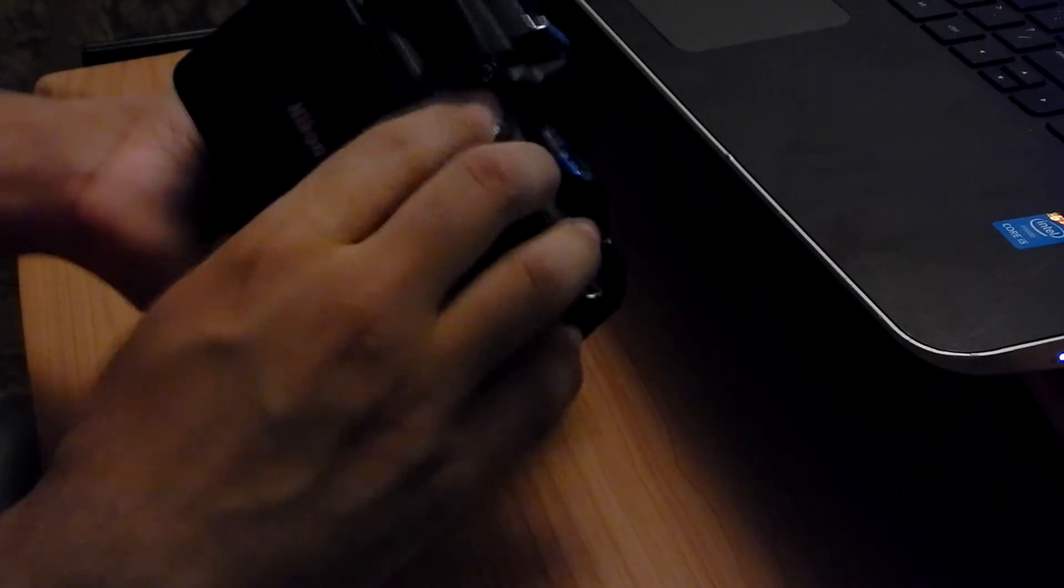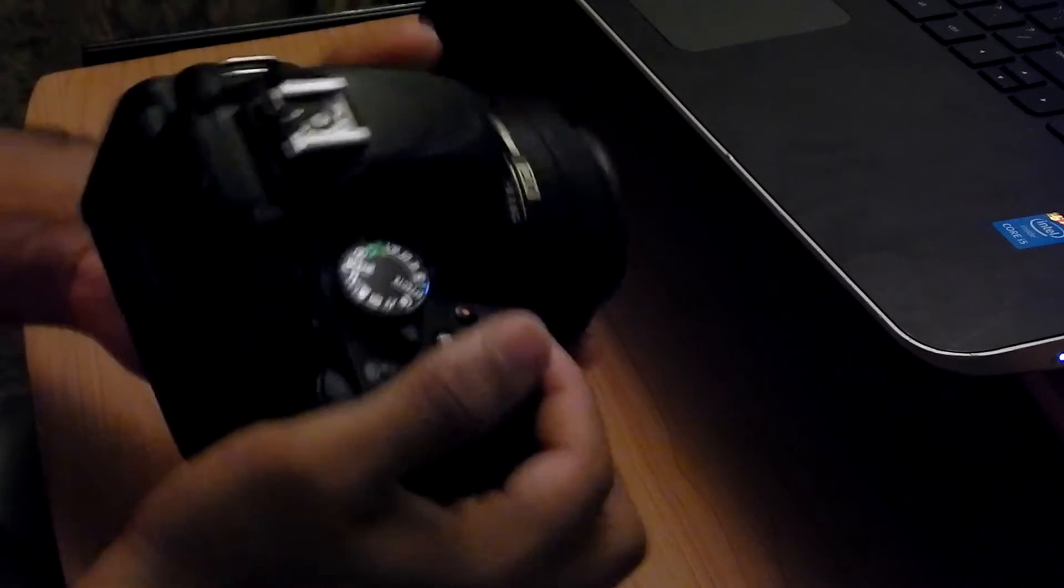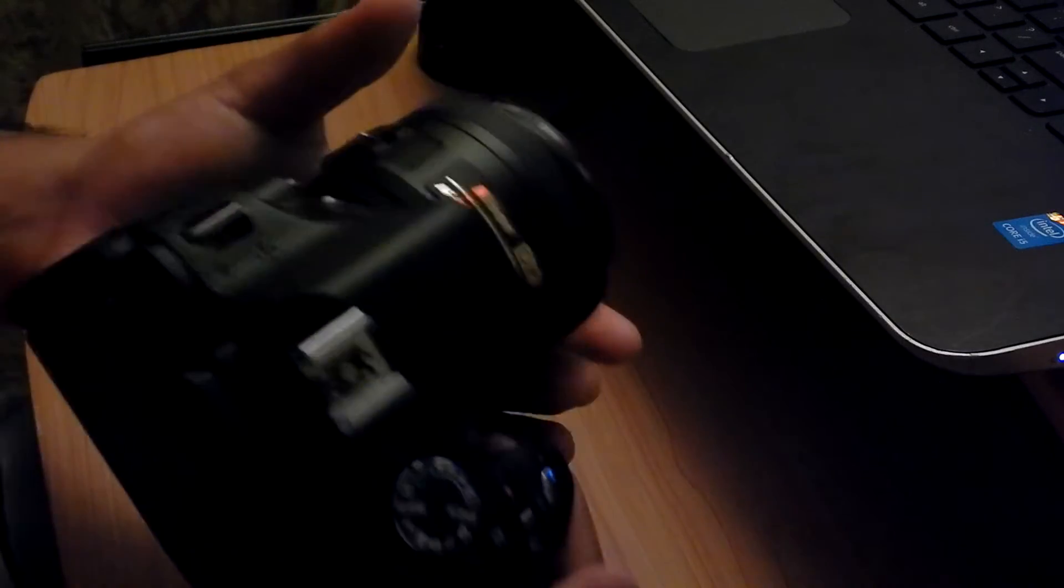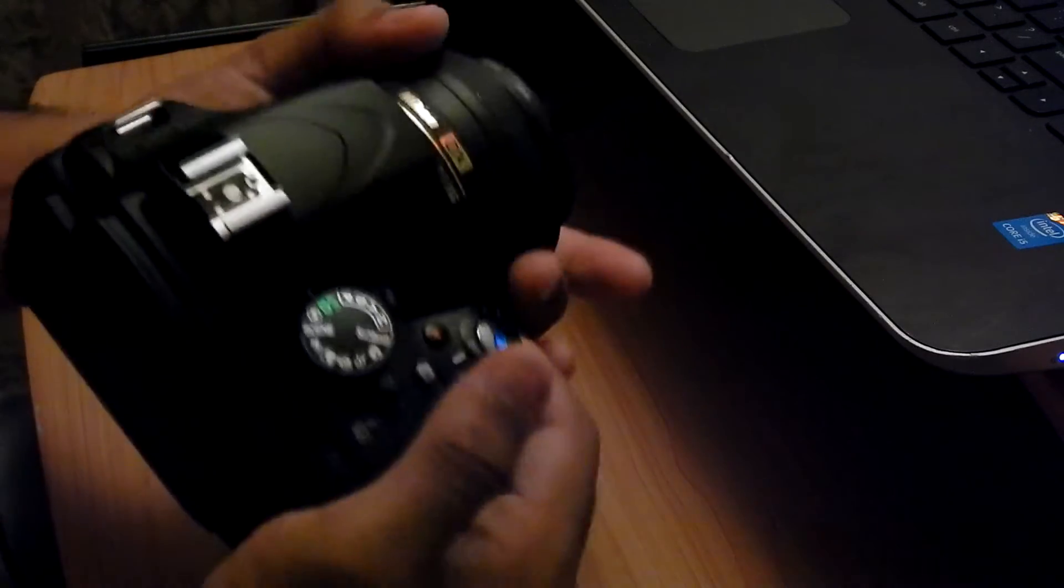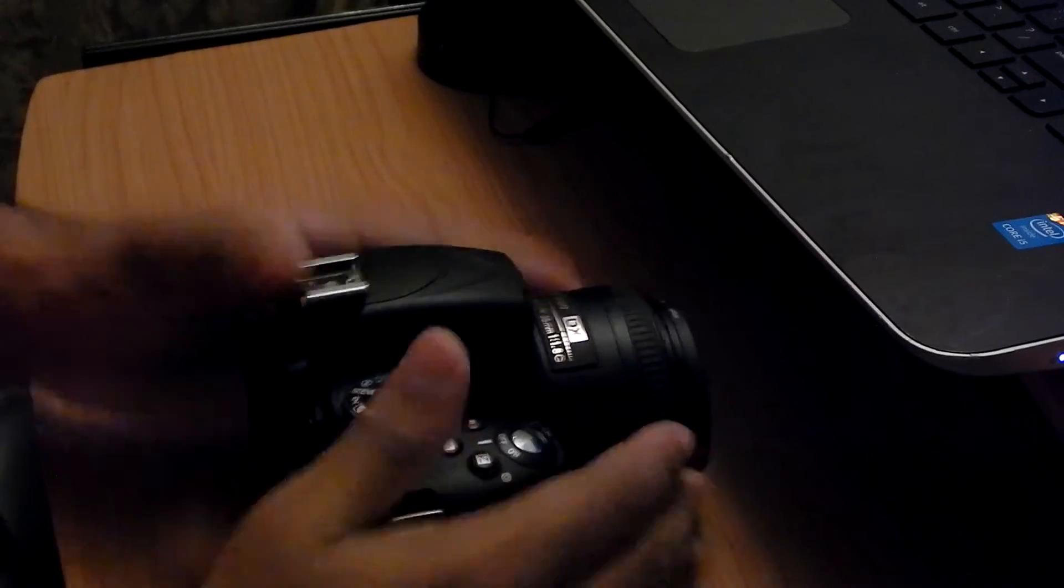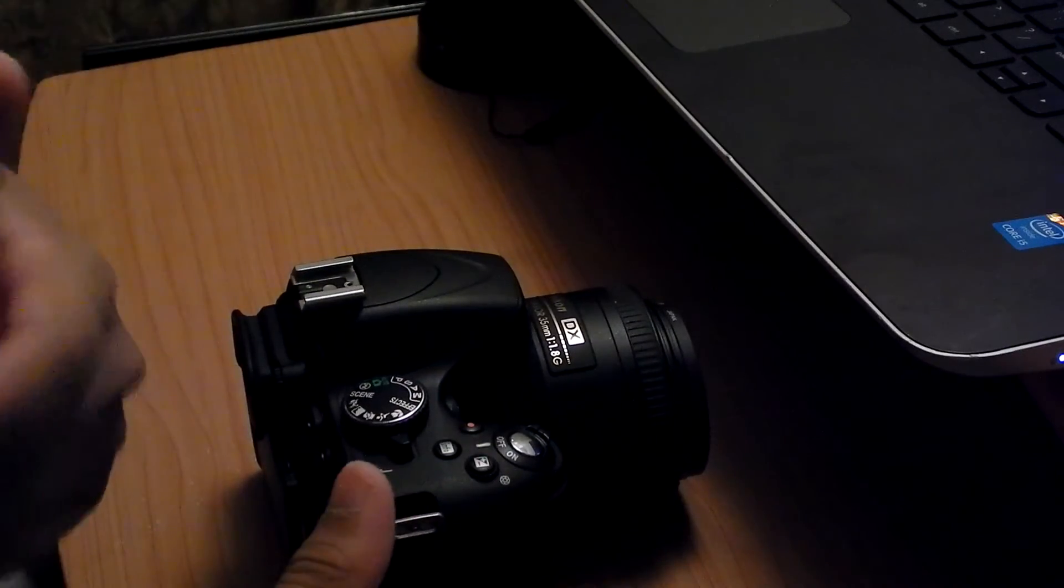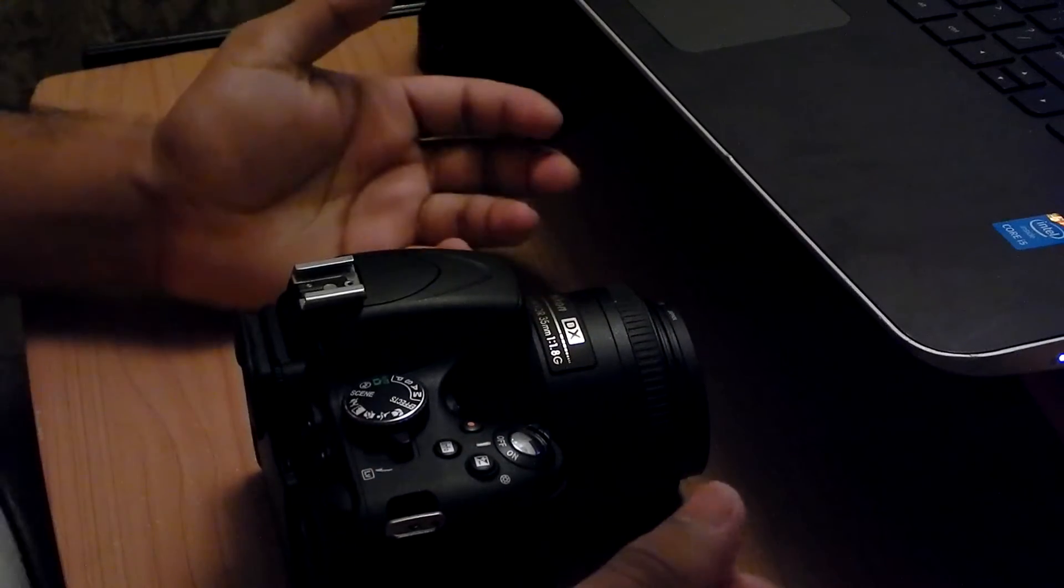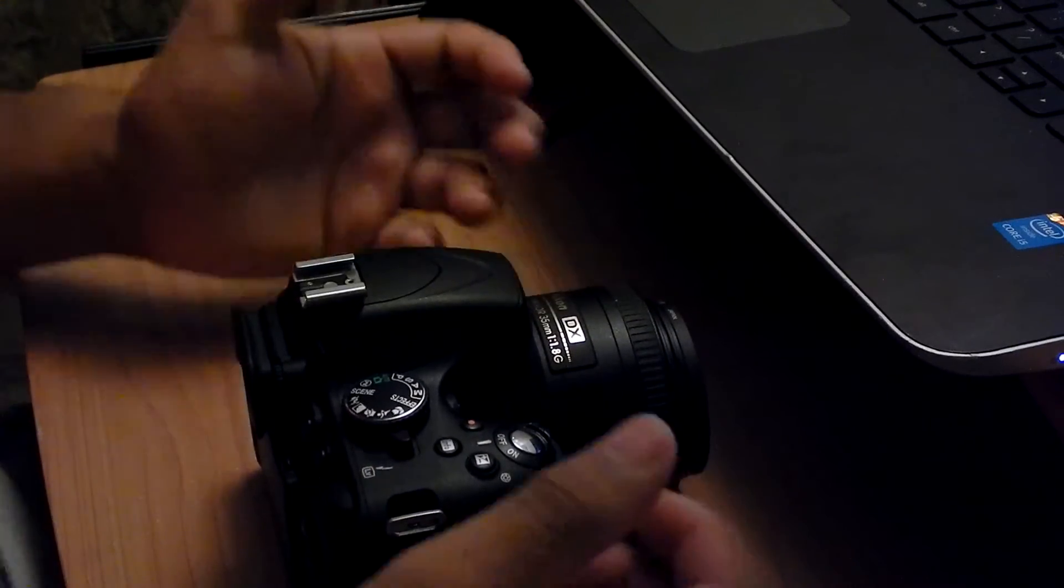For the money that I was going to pay for it, it happened to be one of the most recommended cameras. A lot of YouTubers are still using it even up to today, even though it came out quite a few years ago.